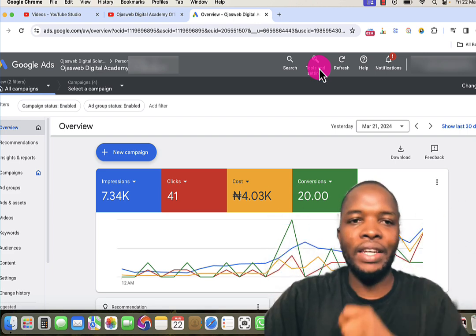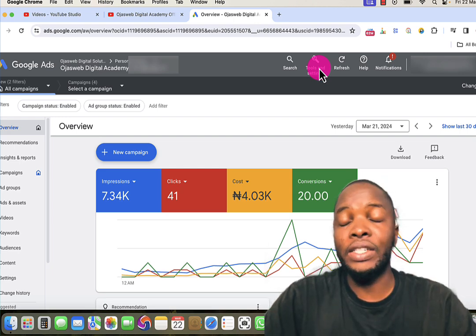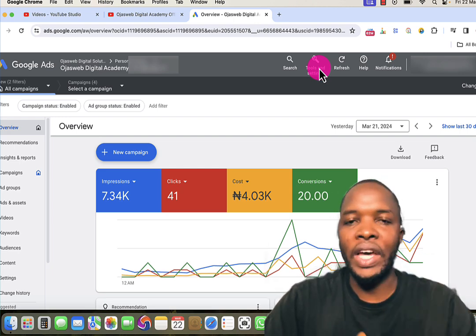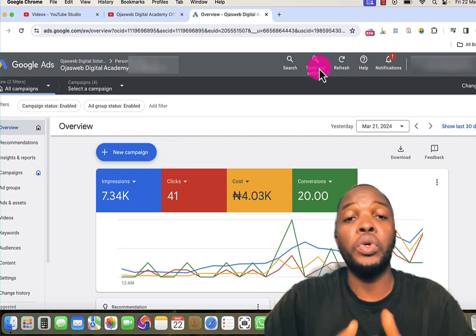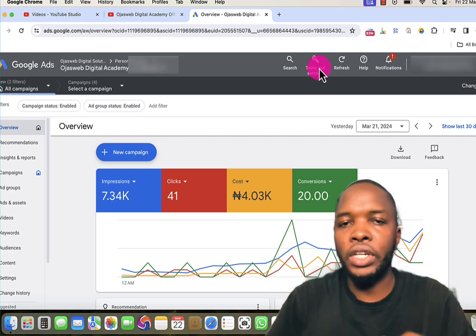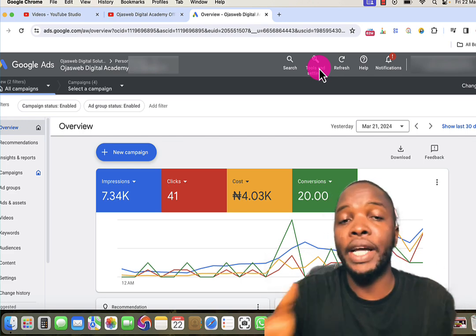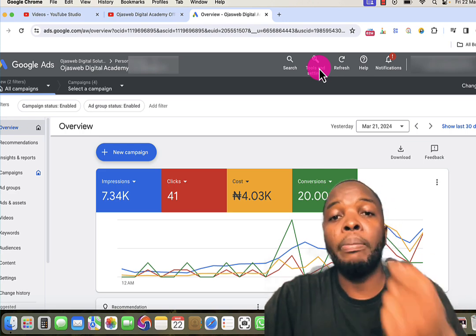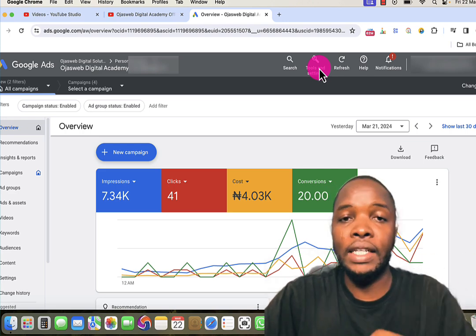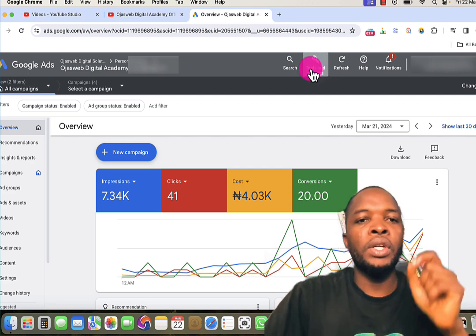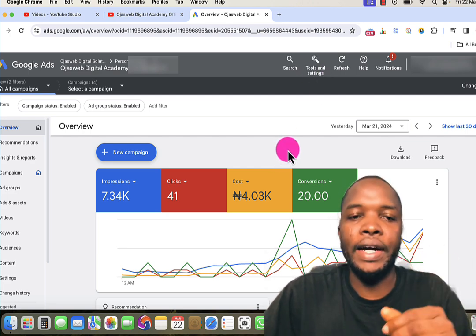Currently I'm in my Google Ads account, and this account is operating in naira. If you want to run this type of advertisement, you can use any currency. The amount you're going to be charged by Google will be determined by the currency you are using and the location you are targeting for your advertisement.